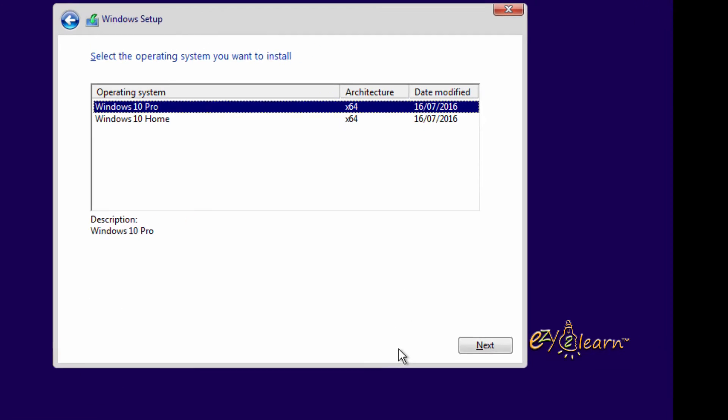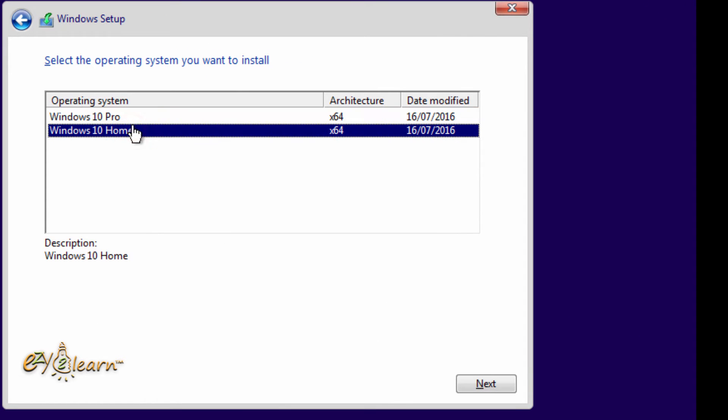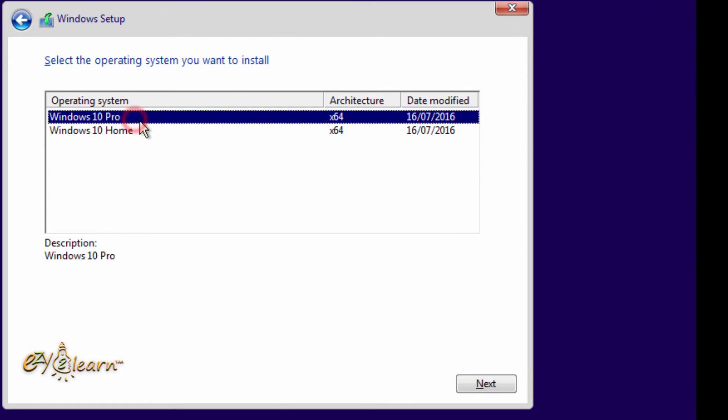Now it gave us two different versions of Windows 10. I will choose Windows 10 Pro to install. Then click on next.